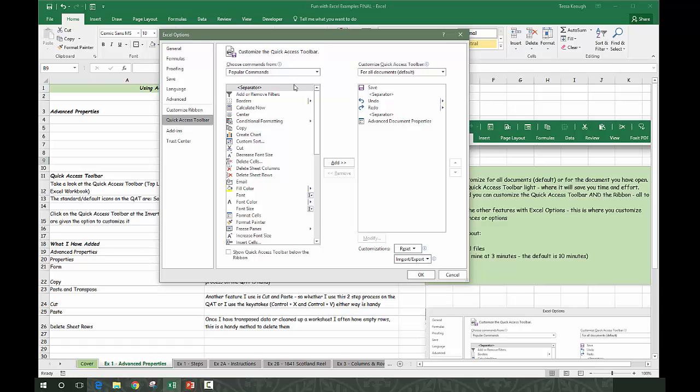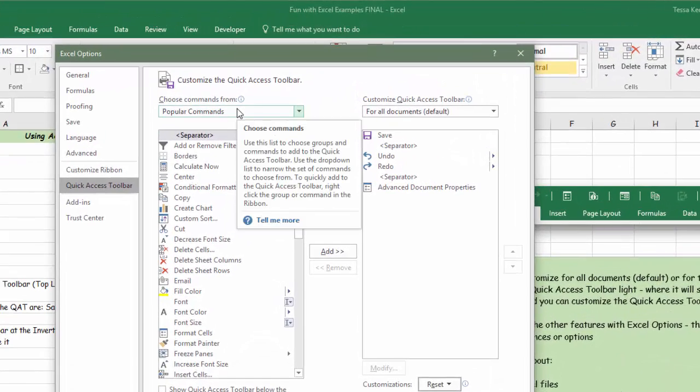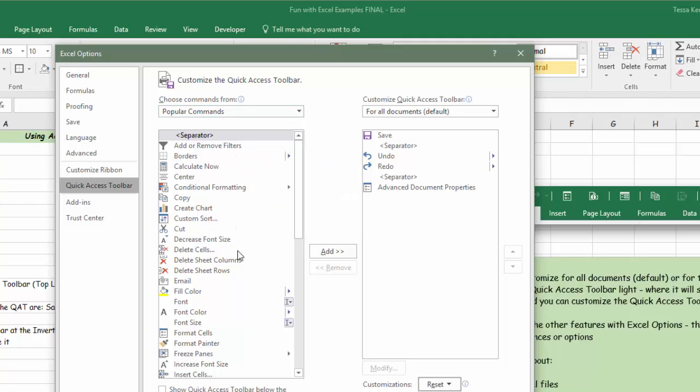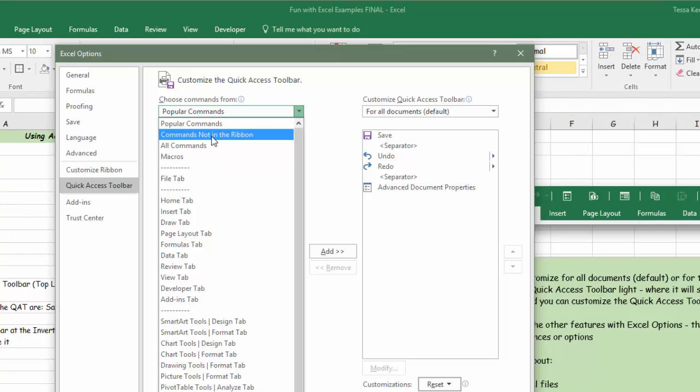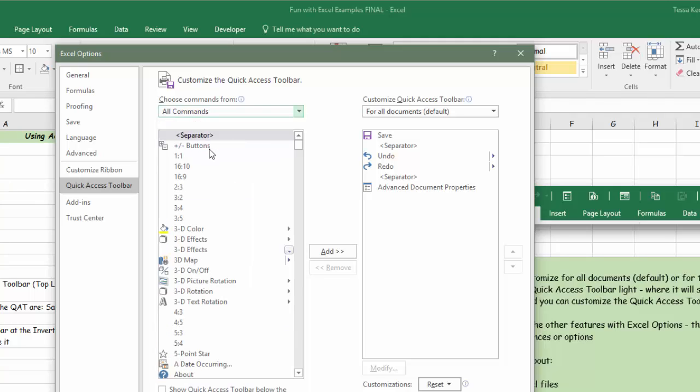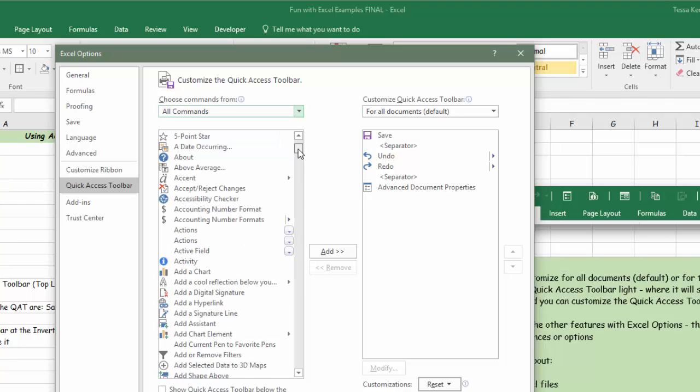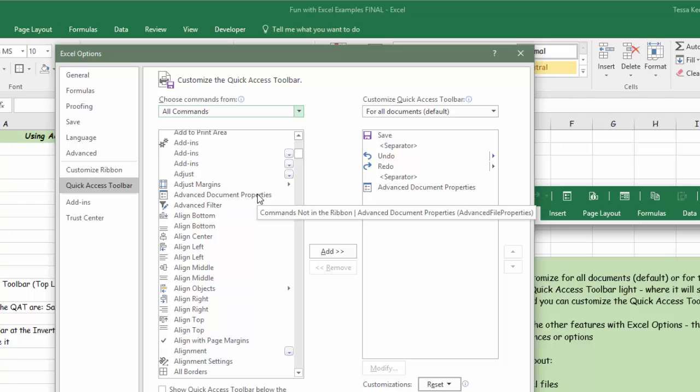There are always a couple ways to get to Excel options, but this is one of the easiest. Now we're at quick access toolbar. You have popular commands here - commands Excel thinks are most useful. I always open up all commands or commands not on the ribbon because a lot of times this is the type of command I'm looking for.